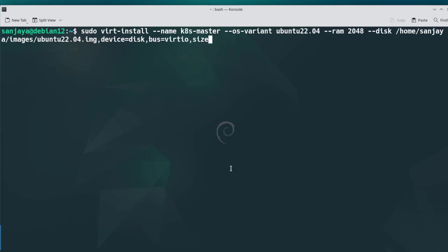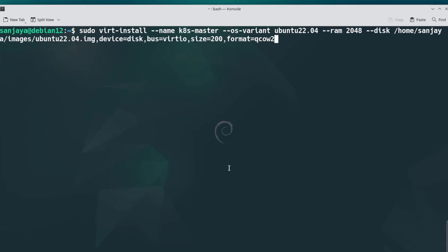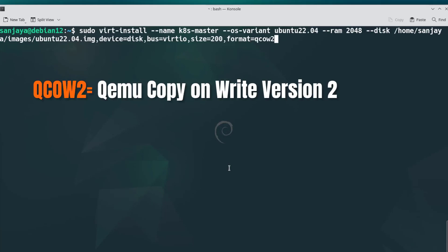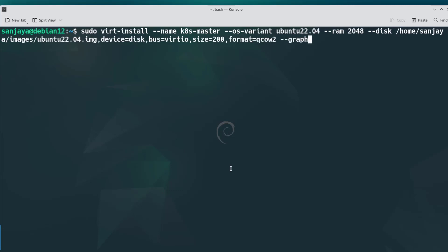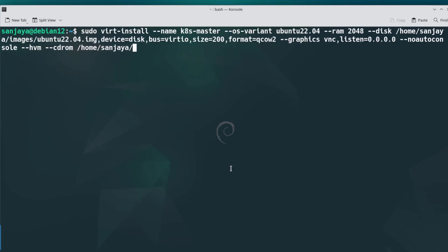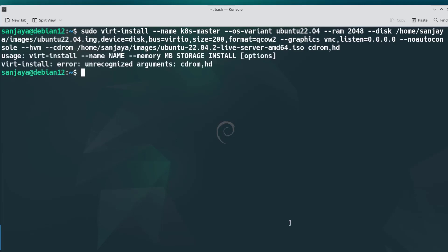--disk and provide the location for the virtual disk where you want to store and name the virtual hard disk with the .img extension at the end, device=disk, size=200 (this is the size of the hard disk in GB for this particular virtual machine), format=qcow2. The format qcow2 refers to QEMU Copy On Write version 2 disk image format, commonly used in virtualization environments, particularly with QEMU, which stands for Quick Emulator Virtual Machine Monitor. --graphics vnc,listen=0.0.0.0 which means listen for all connections, --no-autoconsole which means prevent the automatic allocation of a console for a virtual machine, --hvm to enable full hardware virtualization, --cdrom and the location of the ISO image file.